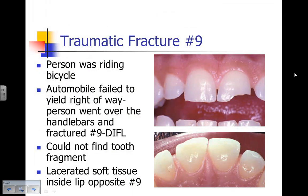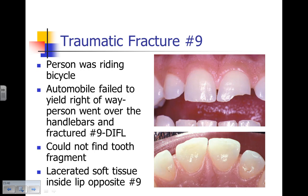But what about when there's a traumatic fracture with significant loss of tooth structure? This patient was riding a bicycle when an automobile failed to yield the right-of-way. The person went over the handlebars and fractured number 9 — a distal, incisal, facial, lingual four-surface preparation and restoration. The patient couldn't find the tooth segment, and there was a laceration of the lip opposite number 9.